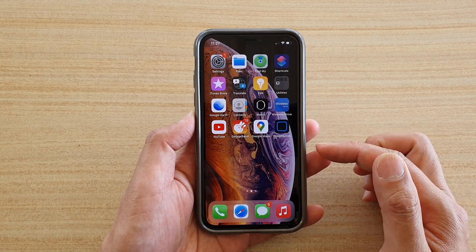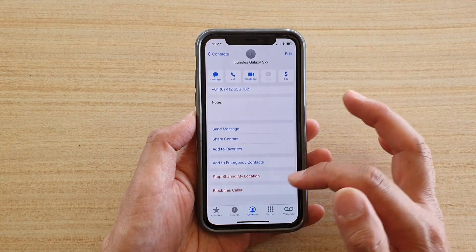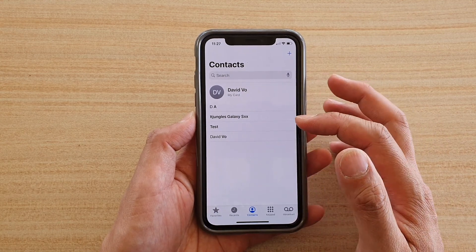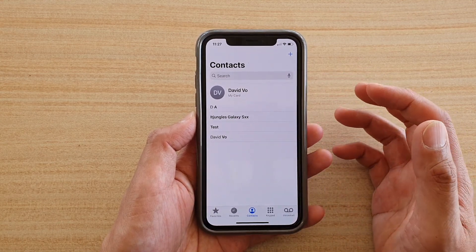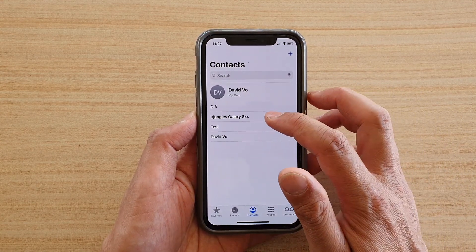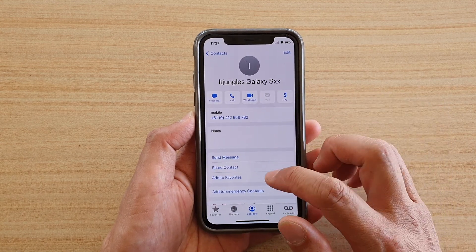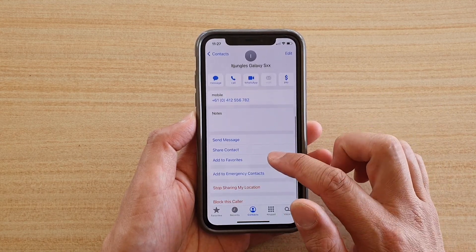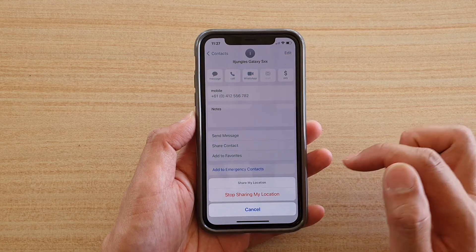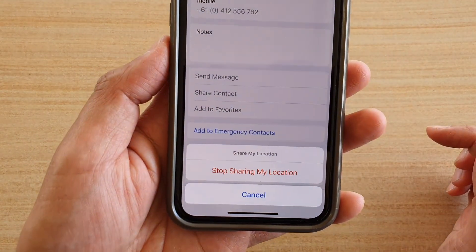First, go back to your home screen and open up the Contacts application. In Contacts, select a contact that you would like to stop sharing your location with. Swipe down and tap on 'Stop Sharing My Location,' then tap 'Stop Sharing My Location' to confirm.